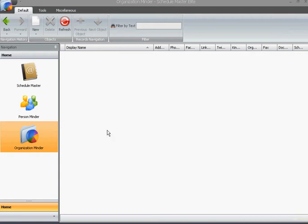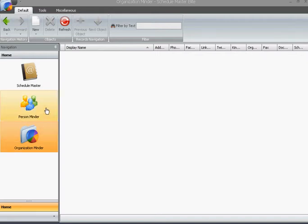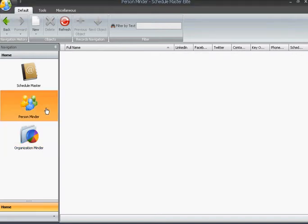Welcome to ScheduleMasterElite. This is a very simple and intuitive scheduling software that also allows you to keep track of organizations, as in the OrganizationMinder, people, in the application we call the PersonMinder, and also events.